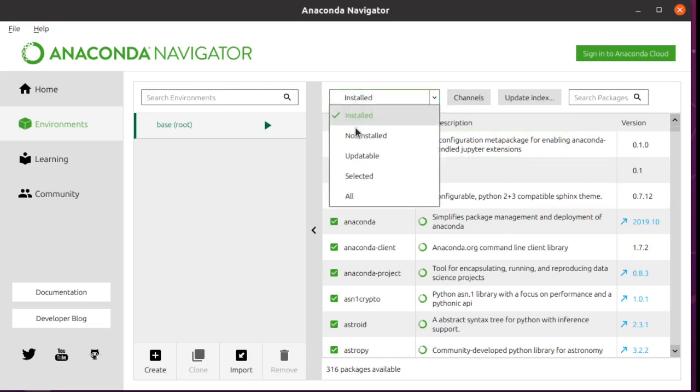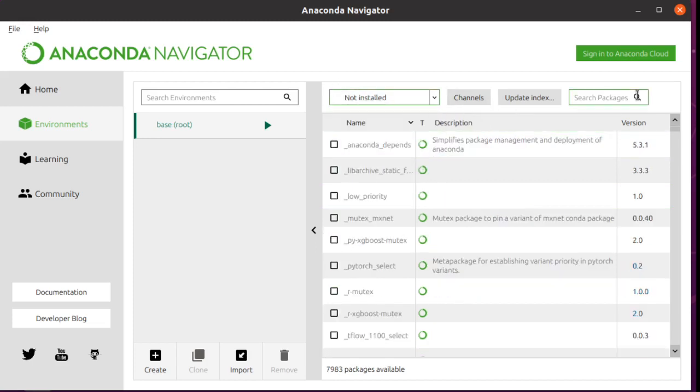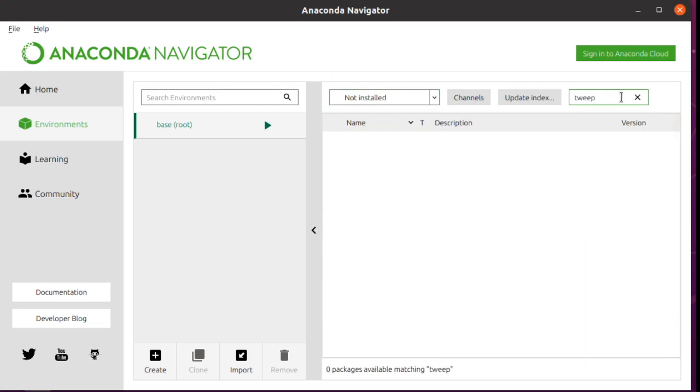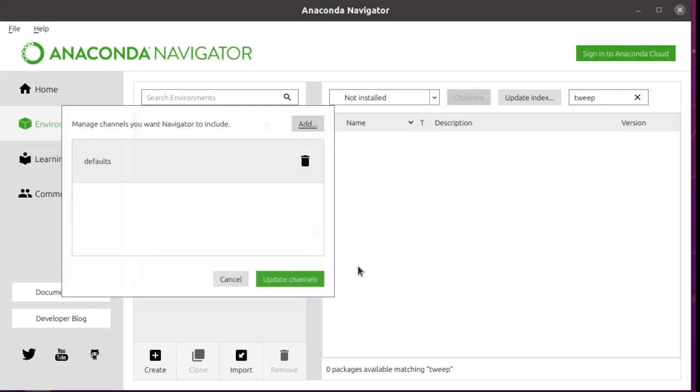And so we're going to try and install Tweepy. So we want to go instead of to the installed, to the not installed. So search for Tweepy, it does not appear. And the reason is because it's not part of the default channel.